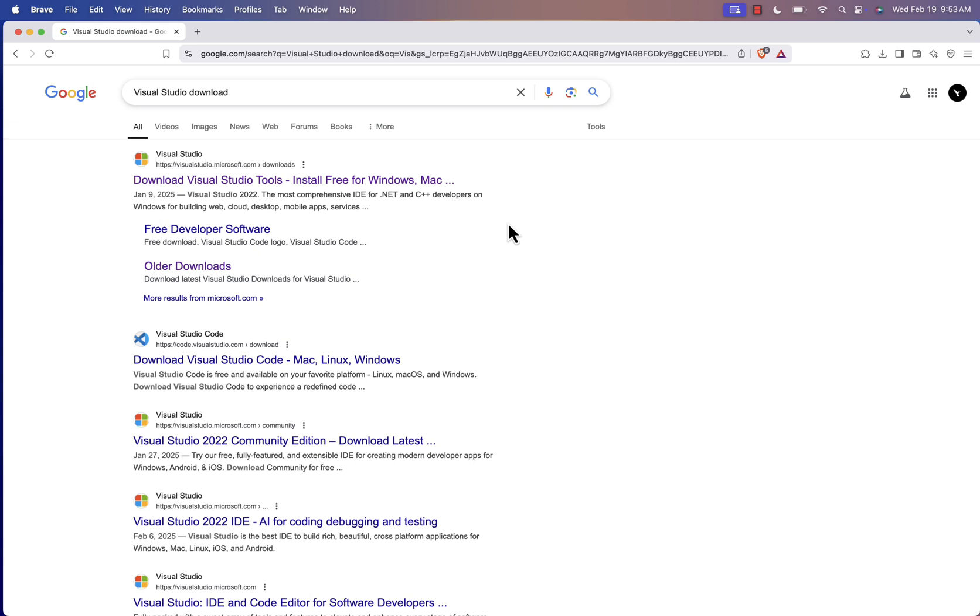I kept hearing about alternatives, but let's be honest, they don't offer the same level of support, especially if you're working with C Sharp or ASP.net. But don't worry, I found a solution, and I'm going to walk you through it so you can still use Visual Studio on your Mac.